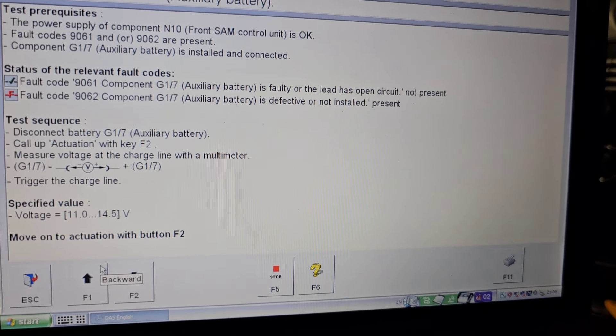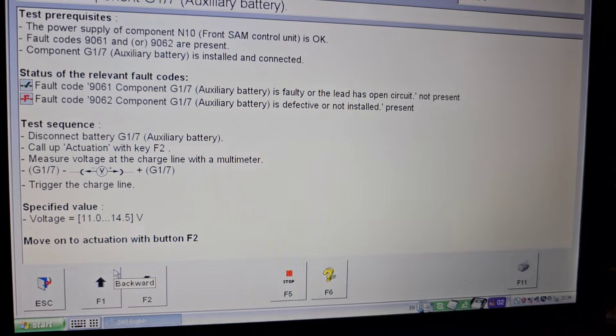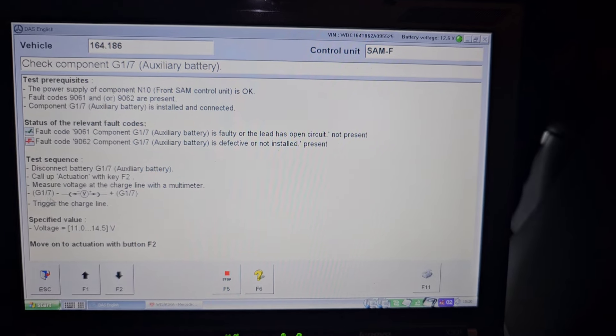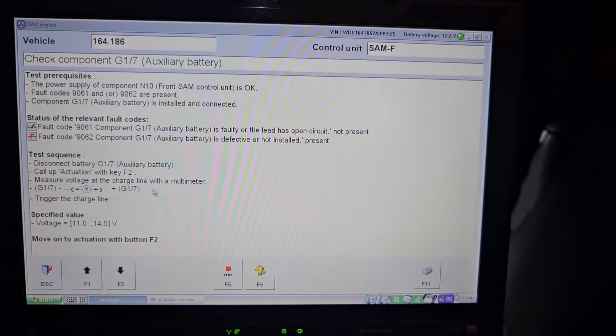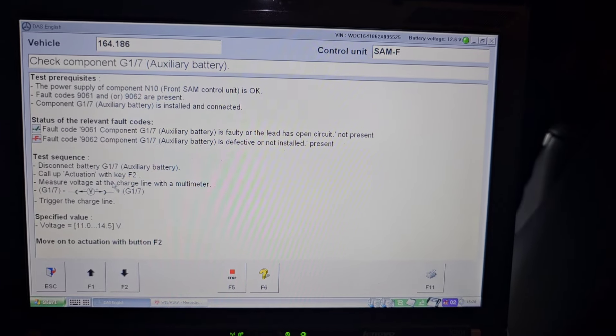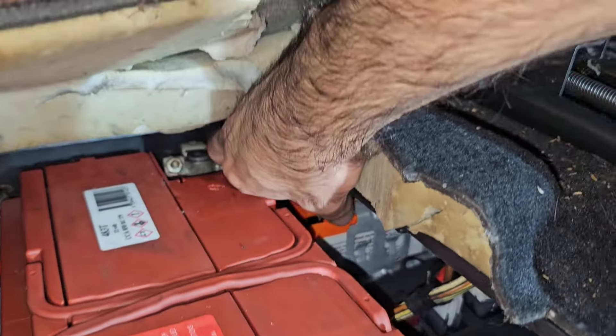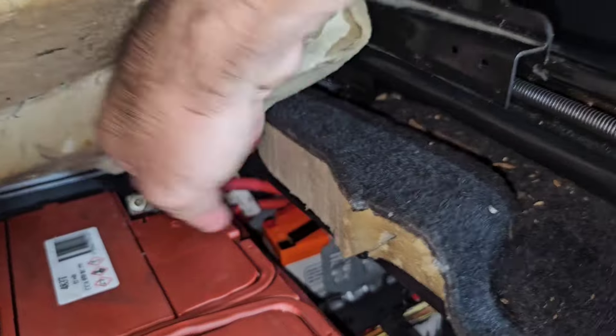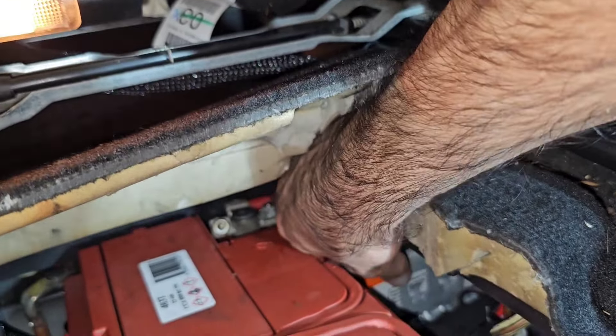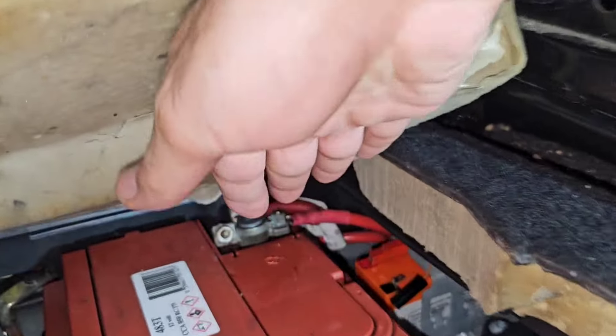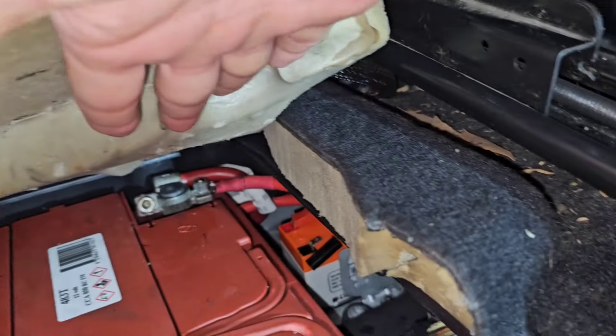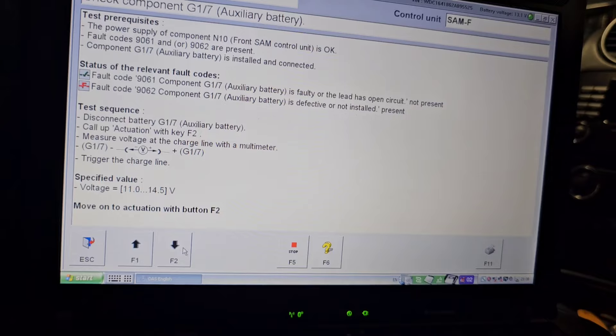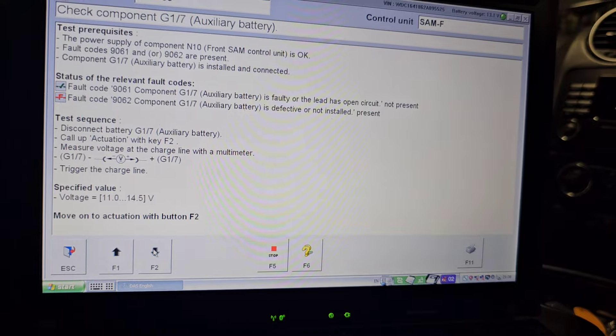The fault code is 9062 G17, auxiliary battery is defective or not installed. The test sequence is that we need to disconnect auxiliary battery. It's asking me to measure the voltage of the auxiliary battery. It's now disconnected, voltage is above 12 volts.